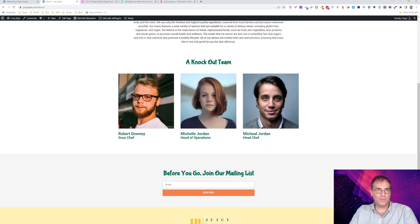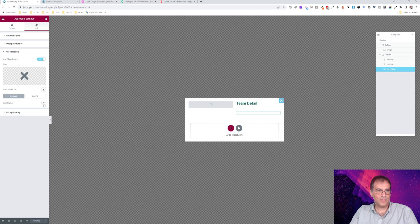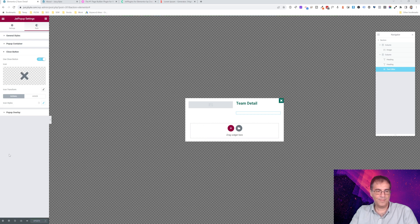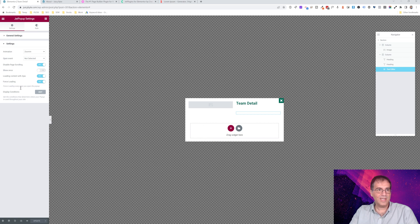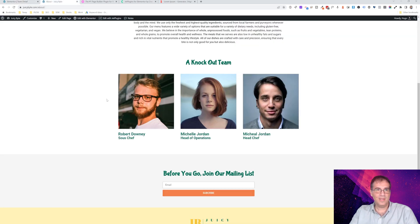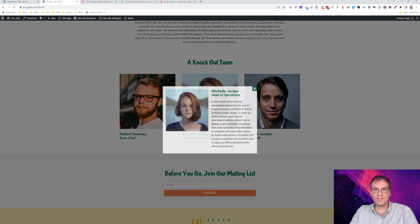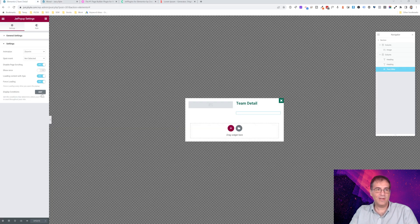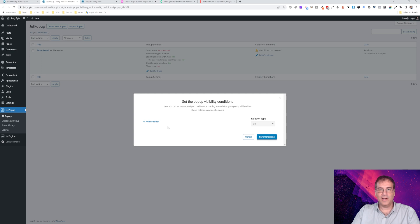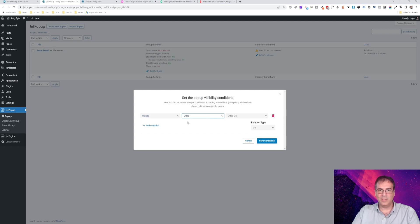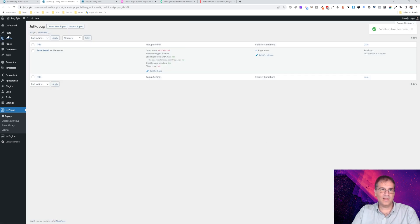There's one more thing to fix: when you scroll inside the popup, the page behind it also scrolls, which is very annoying. So we'll disable page scrolling. Then the last thing is to change the close button style — choose a different style and change the color to green to match the website. Also, for loading performance purposes, since this popup only appears on the about page, go to Display Conditions, add a condition, and include it only on that singular page — the about page. That way all this popup logic only loads on that page.